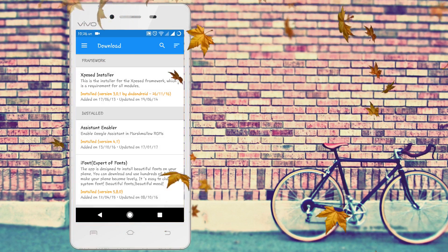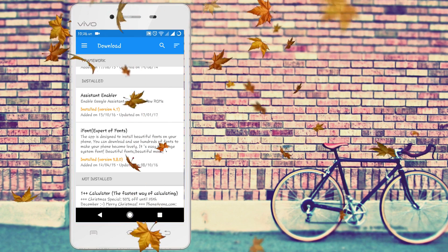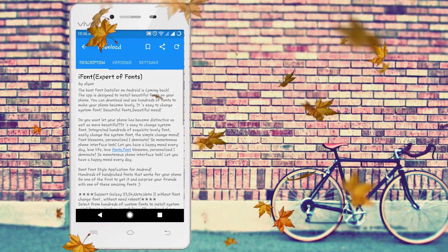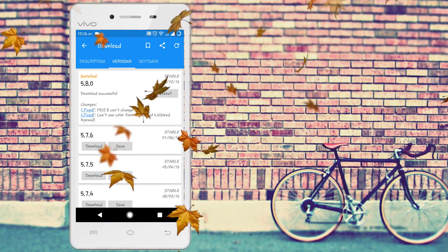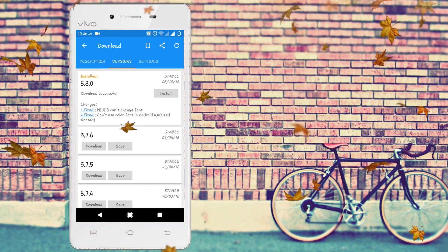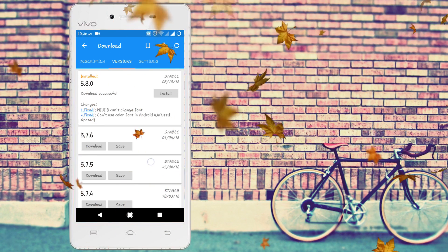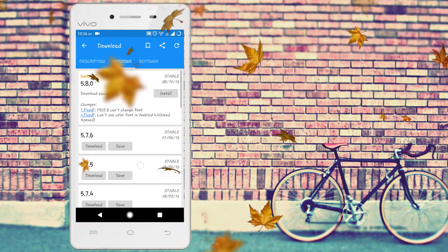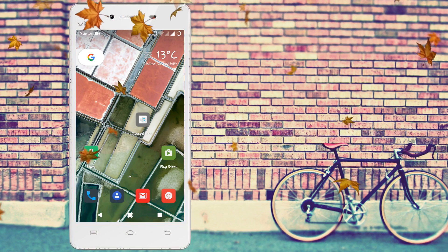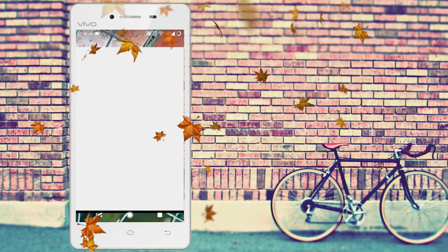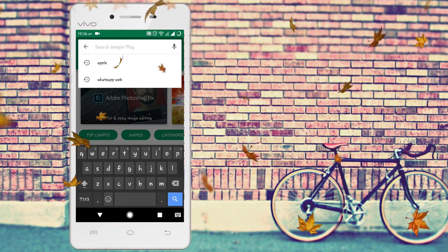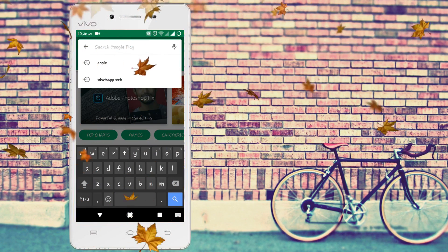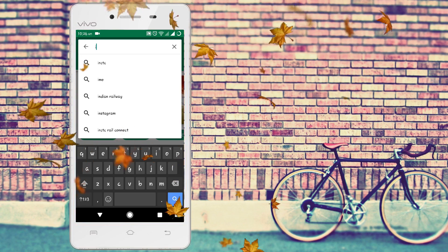After going there, search for iFont Xposed or iFont. It is installed in my phone. You have to click on download and save it in your phone. It is also available in Play Store if you don't want to download from Xposed. So go to Google Play Store and search for iFont.